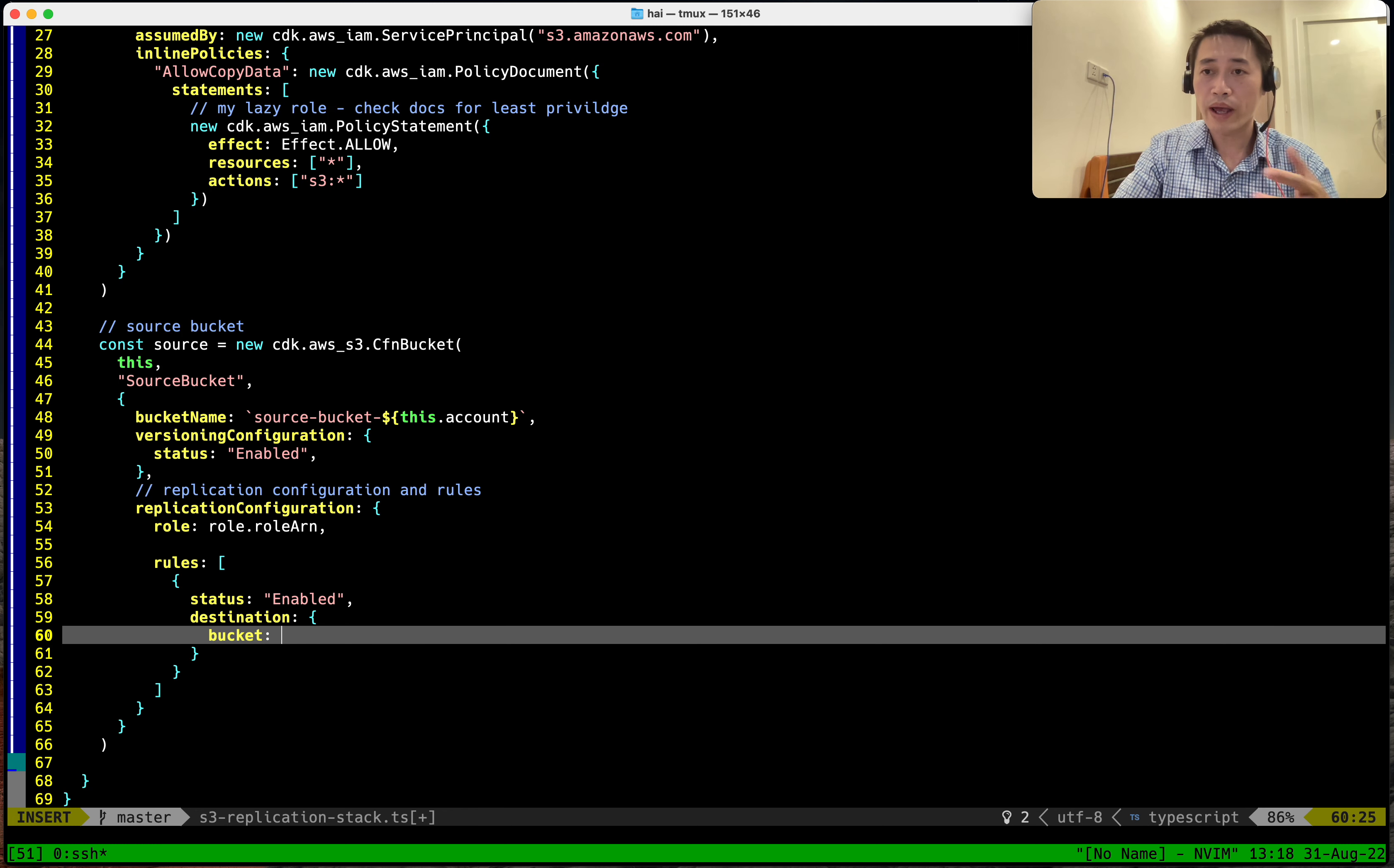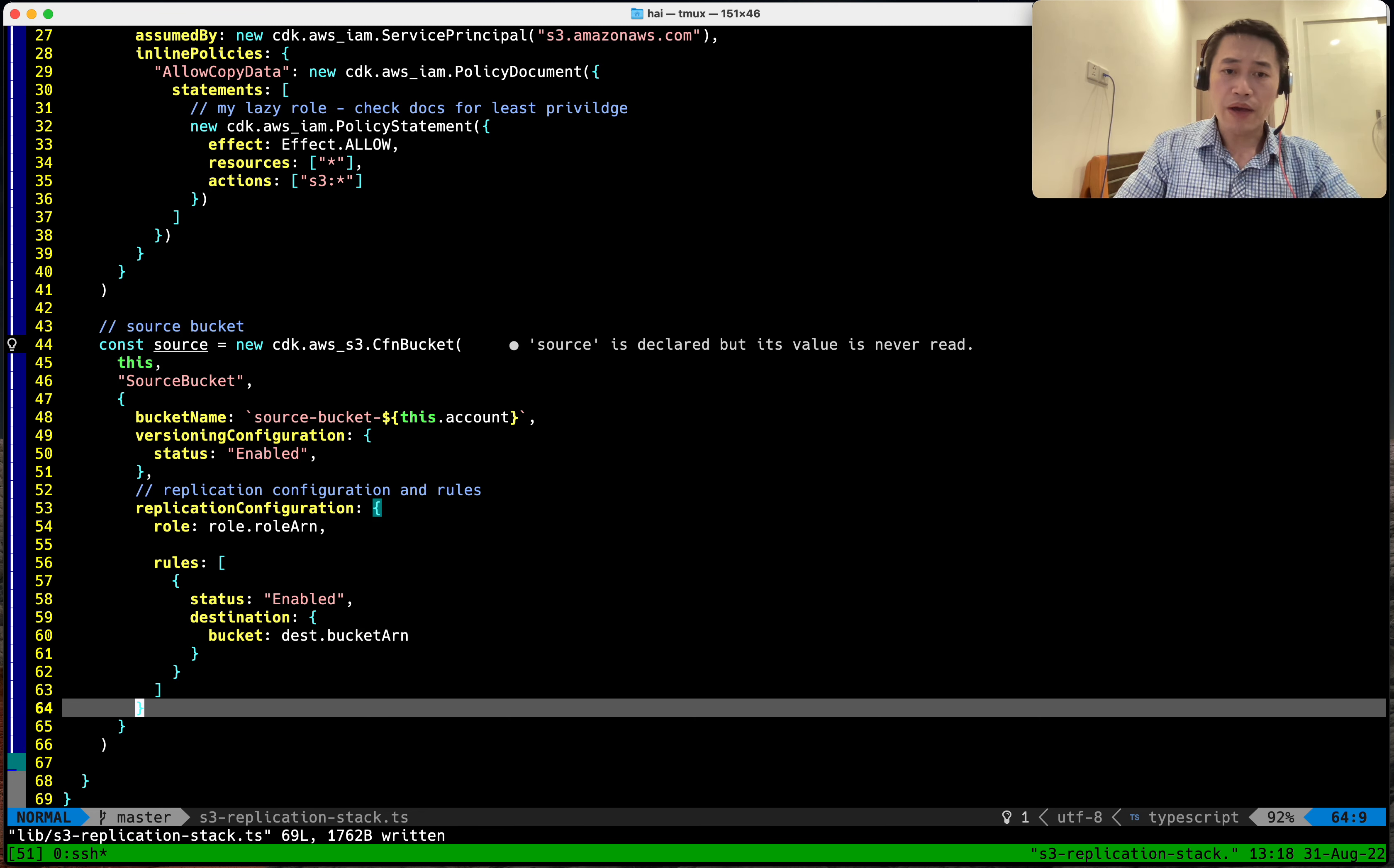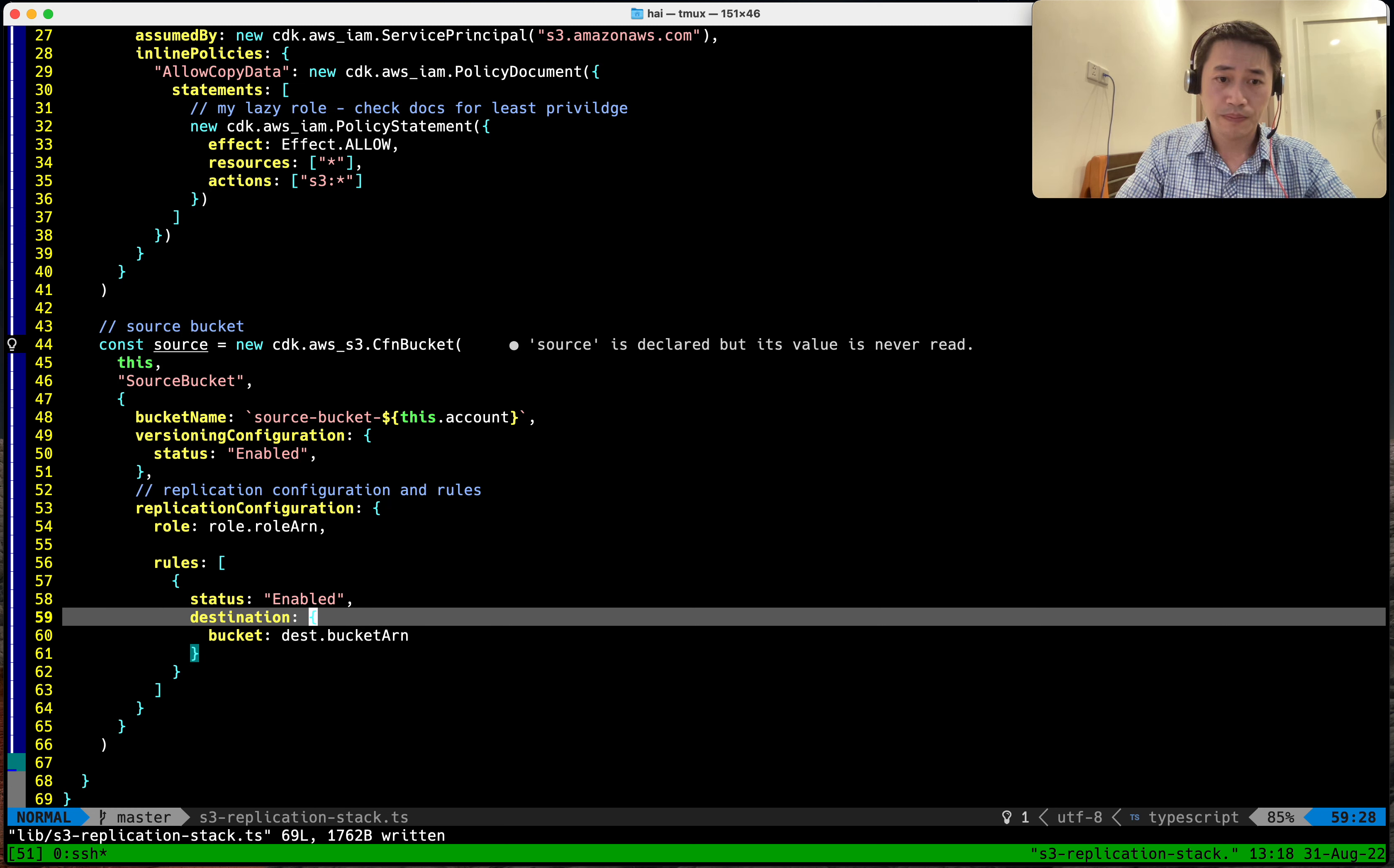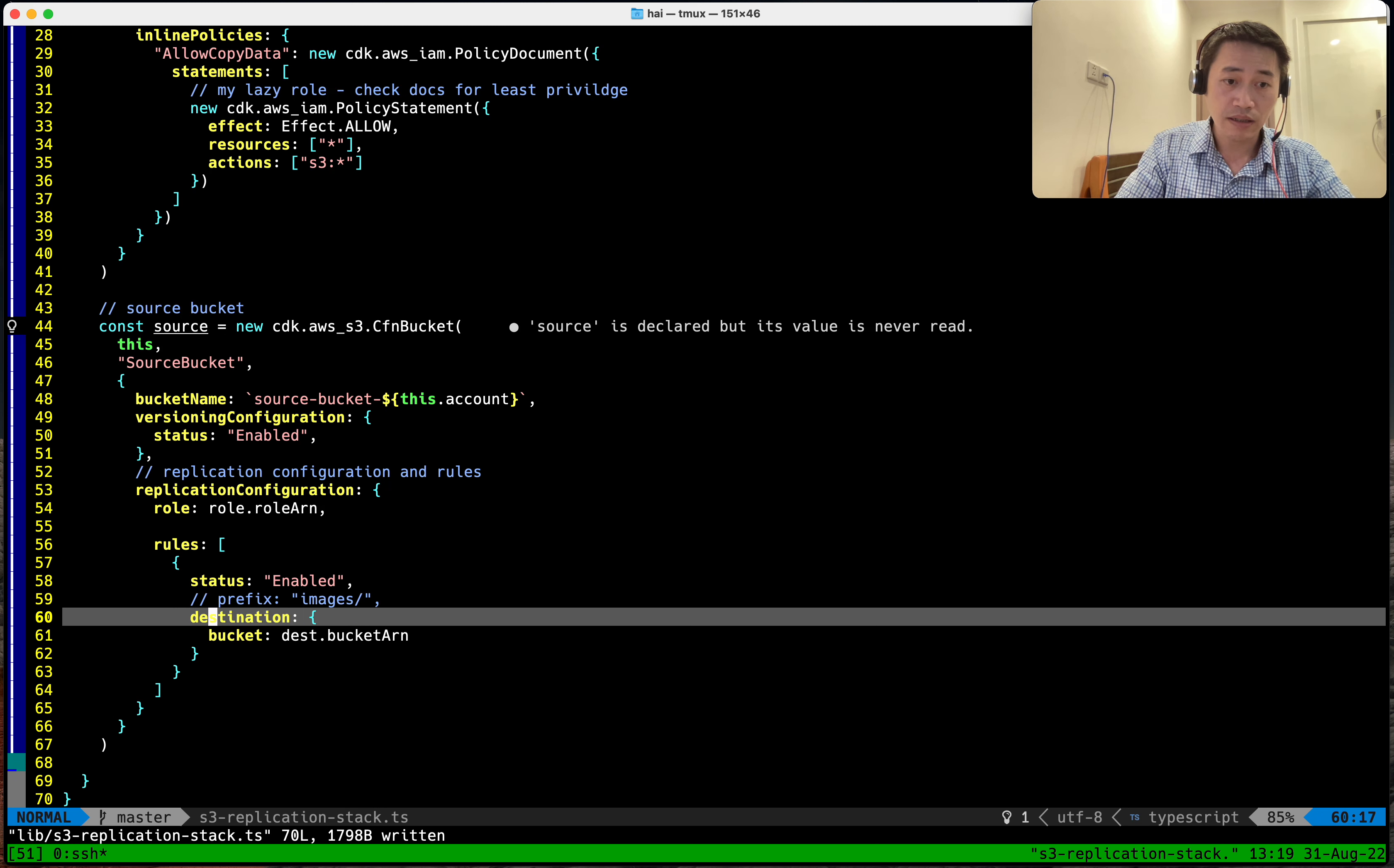Destination: where we want our data be replicated. I know where is the destination bucket, so destination bucket ARN. In this case it's just replicate entire bucket. If we want to just replicate with specific prefix we can add, we can add prefix here, but now I test so I just replicate entire bucket. That's it.